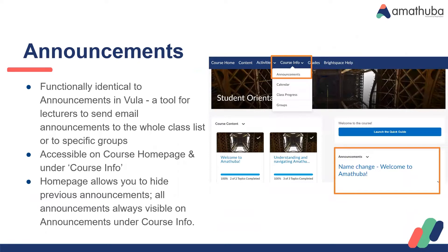As I mentioned, in the previous slide we couldn't see any announcements because there weren't any, but once you're in your site you will be able to see announcements that have been created. You can alternatively click on the tab at the top called course info and select announcements — it's the same thing. The functionality is identical to announcements in Vula, and you will get email announcements either to the whole class or to specific groups from your lecturer. At the moment we're having a bit of a problem with the UCT spam filter, so if you're not seeing announcements, please do check your spam filter.